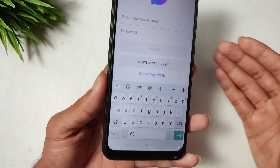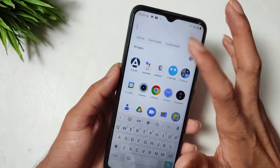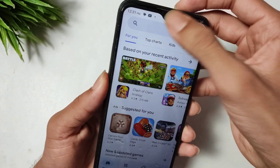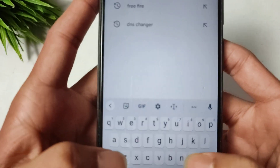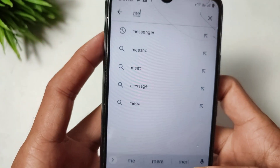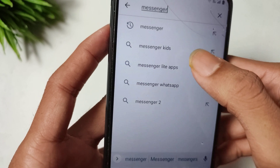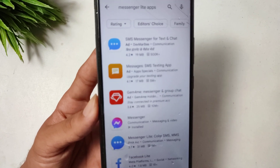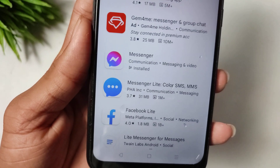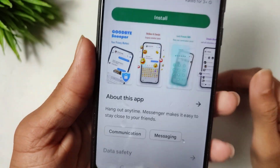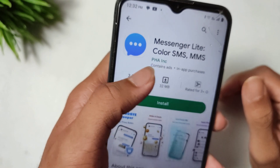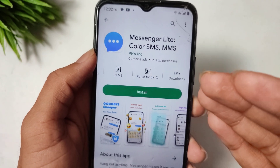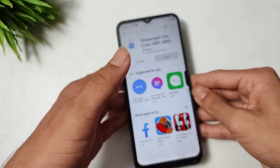This was the first method. For the second method, if the first method didn't work, open the Play Store and search for Messenger Light. Find the Messenger Light app, install it, and log in to your account to use it.